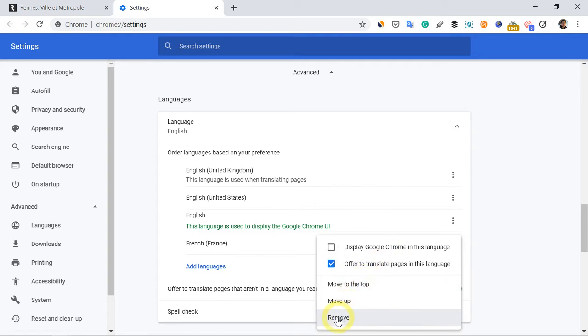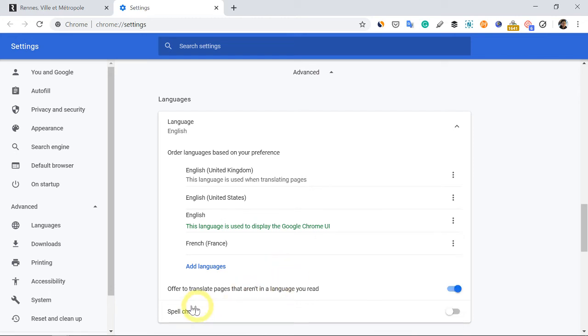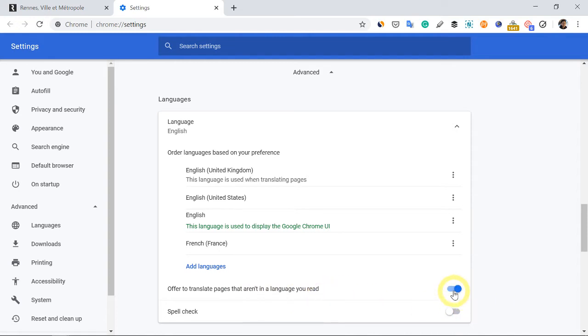You can always remove it if you don't want to translate to this language, French. Then you must always check this, offer to translate pages that aren't in the language that you read to be on.